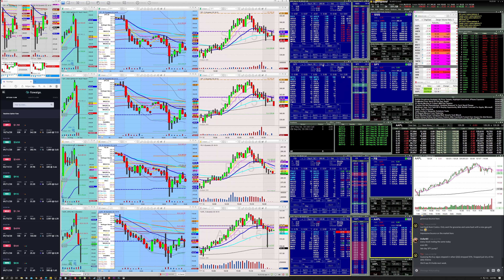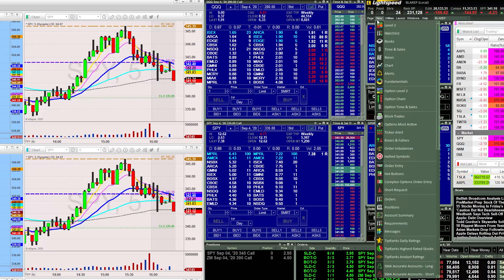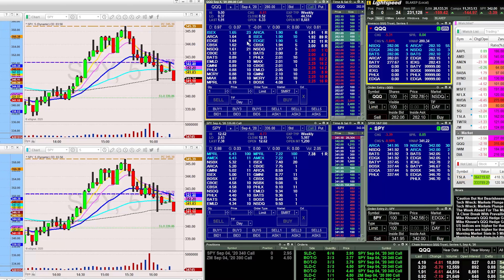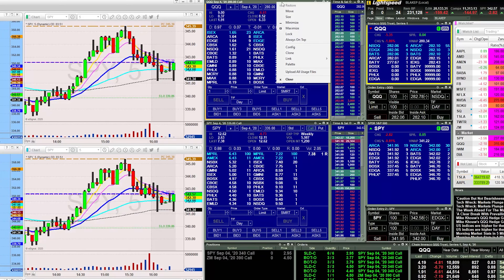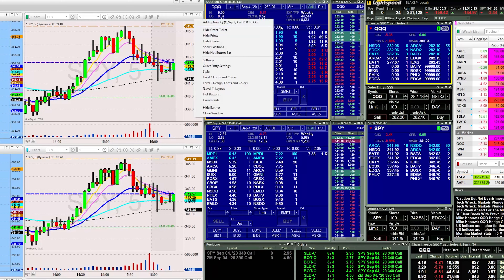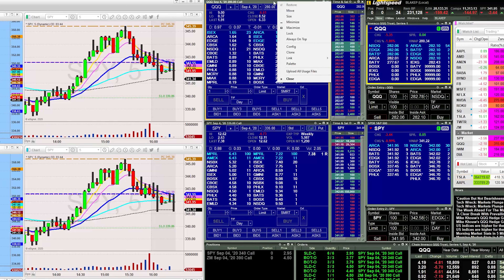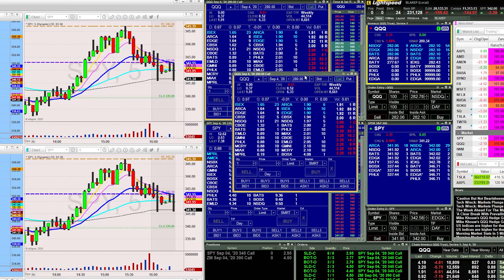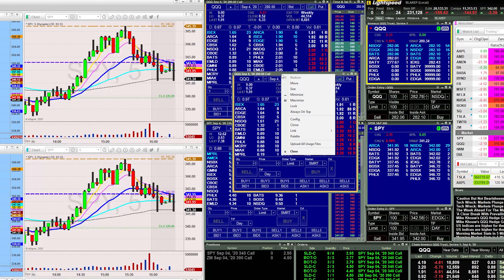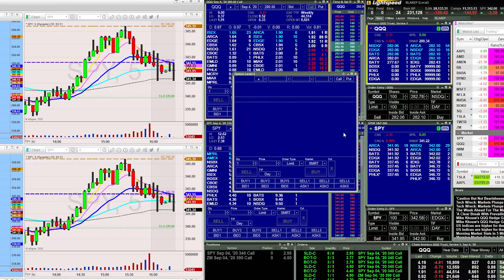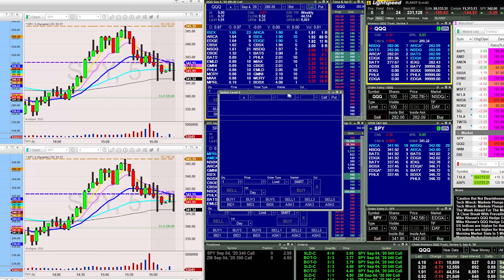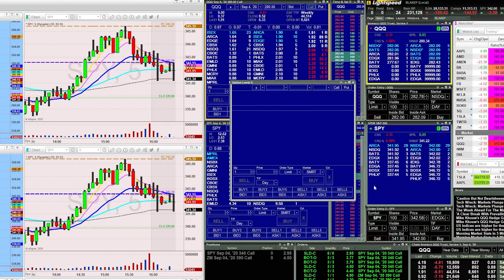To open those options Level 2 windows, go up to the New menu in Lightspeed, go to Option Level 2, and choose that. Once you open your first options Level 2 window, right-click on the top bar — it's important to right-click the top bar versus inside the box itself — and go to Clone. Then right-click that top bar again, go to Link, and choose Unlink. Now you can link this options Level 2 window to a new equity Level 2 window.